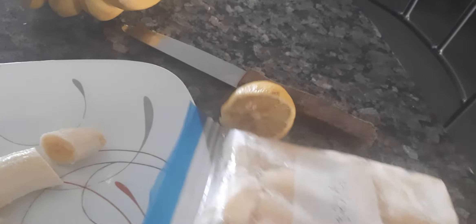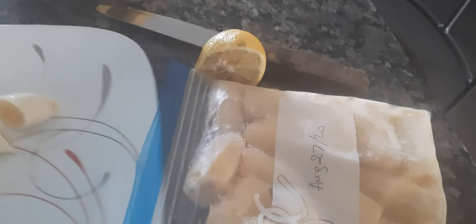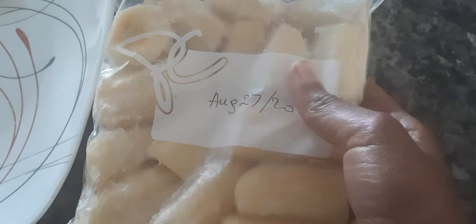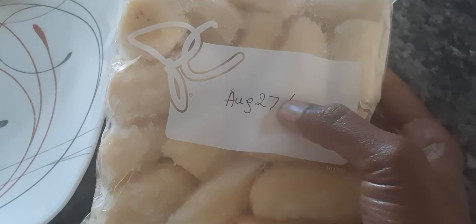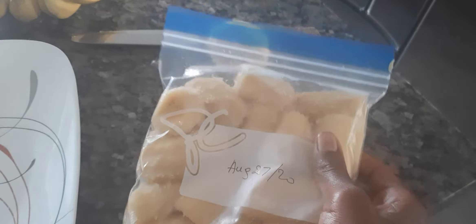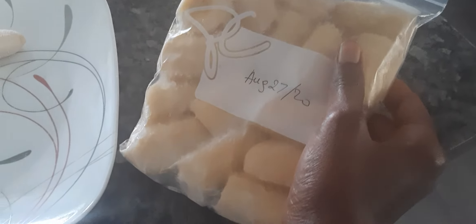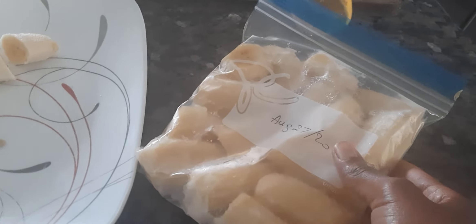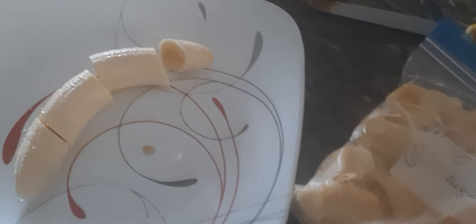This one I froze on August 1st, 2017. The color is good, it's still good because I put the lemon. It's not black, but if you don't put lemon it switches the color.